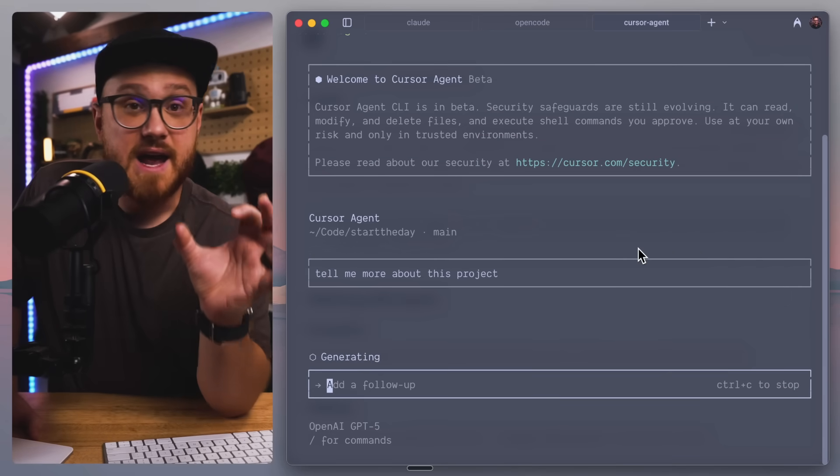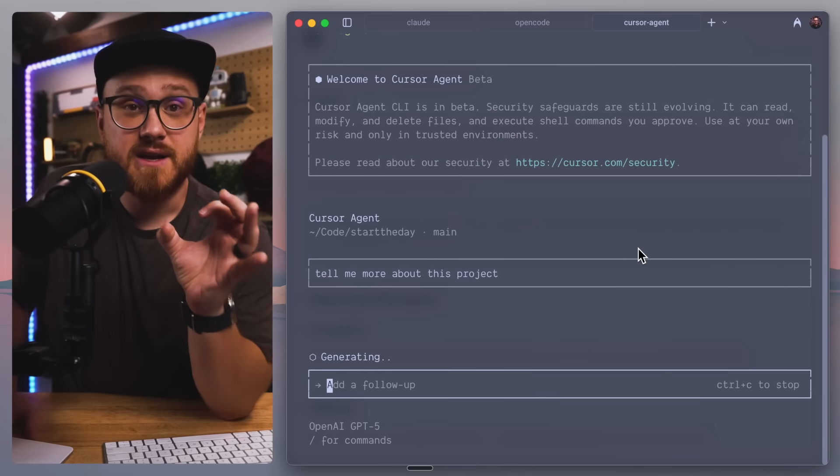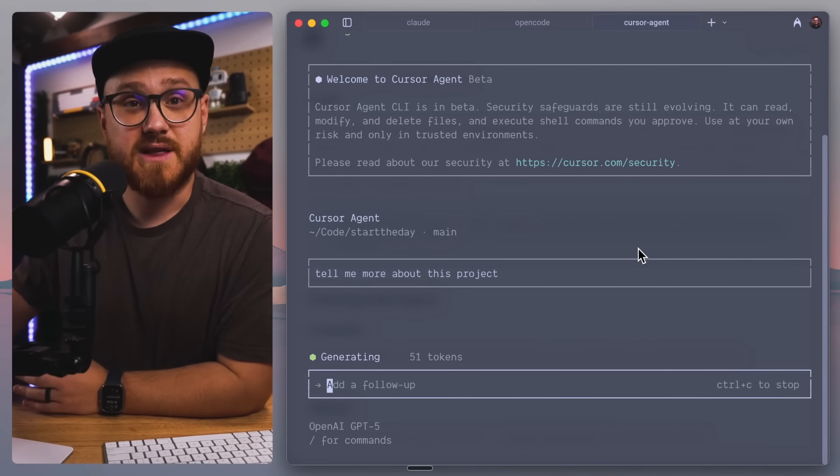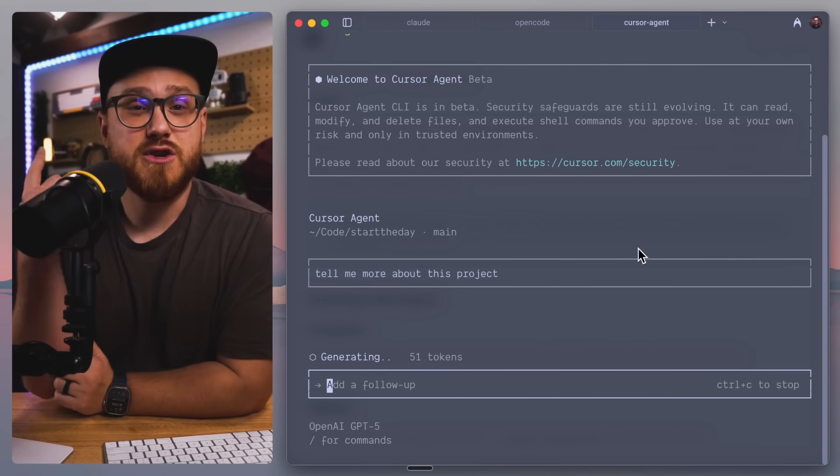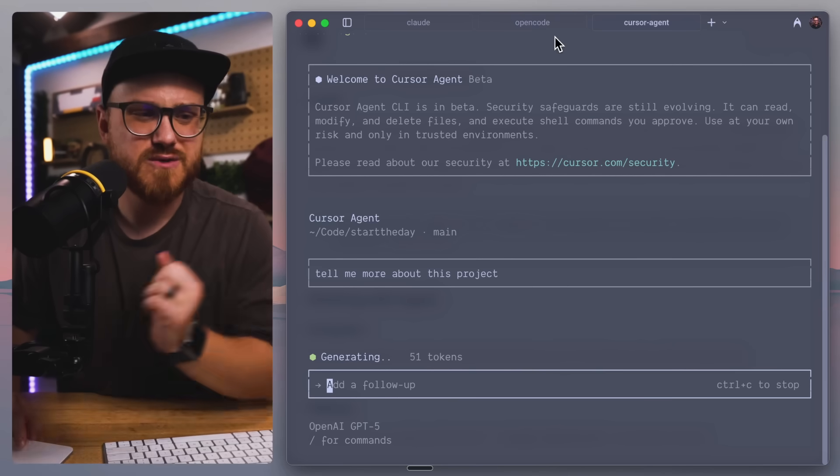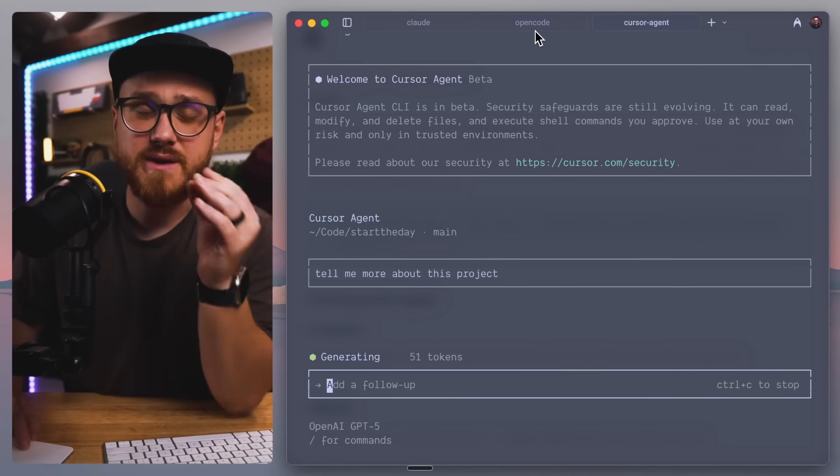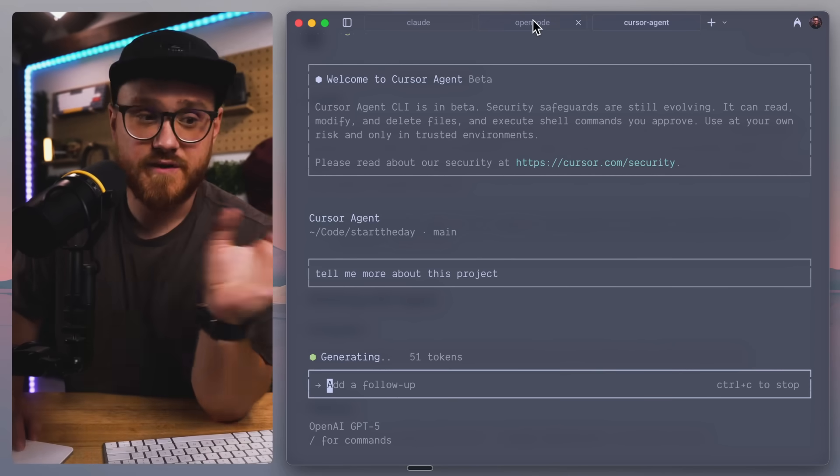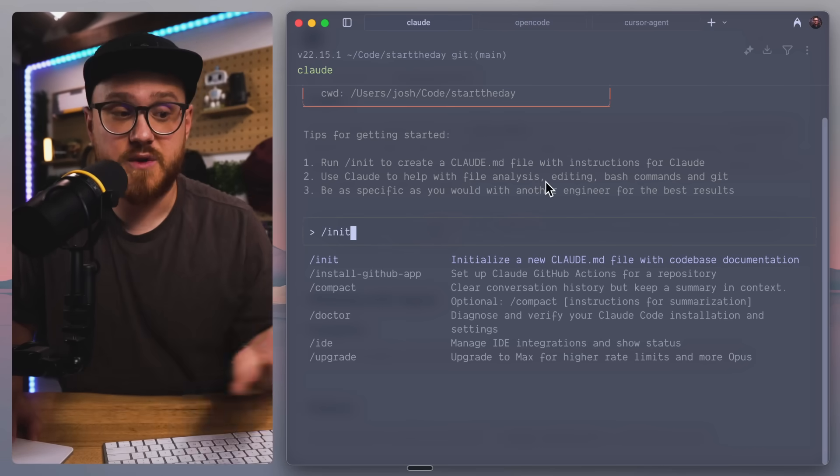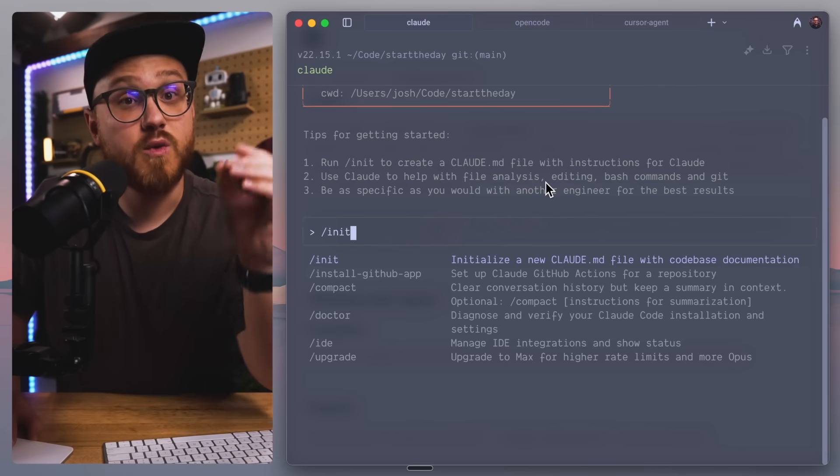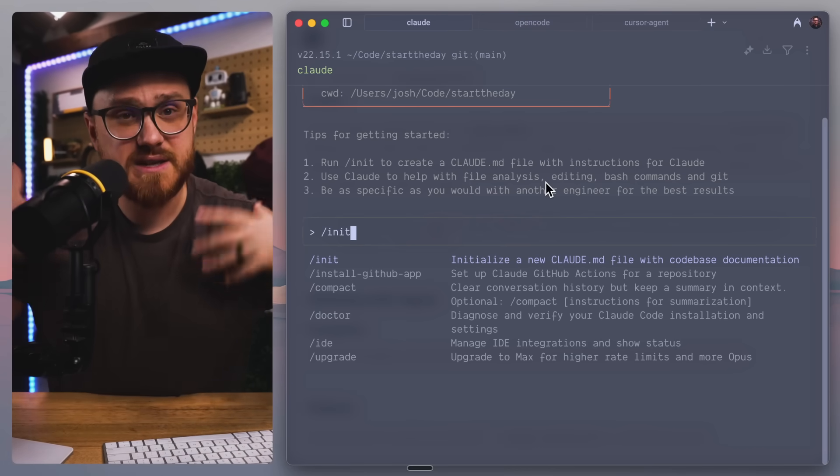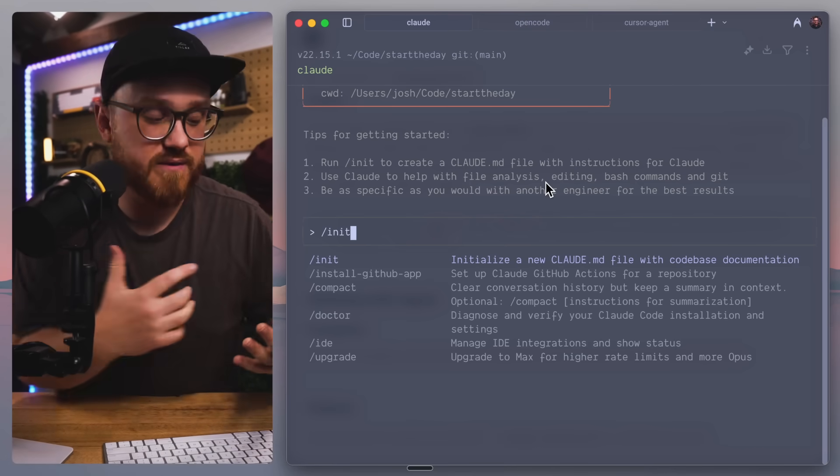Now, Cursor seems to do a decent job without that to basically say, if I was to say, tell me more about this project. For example, I don't have any .md rules or anything like that.